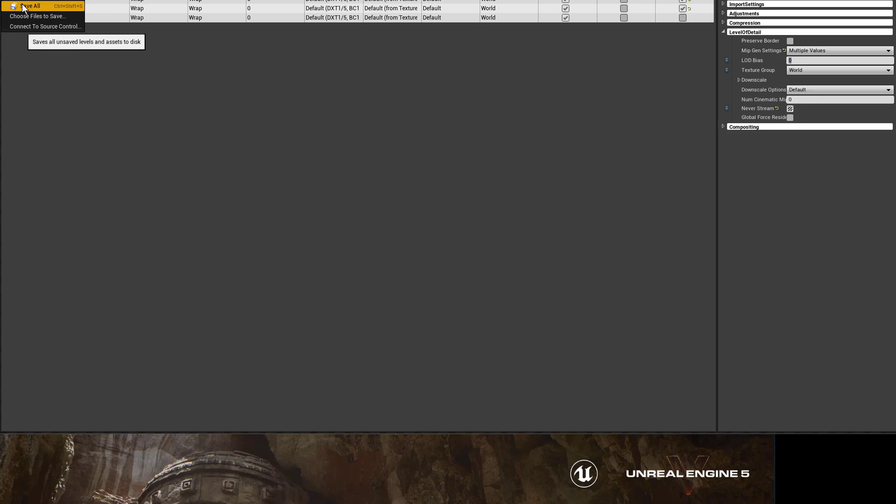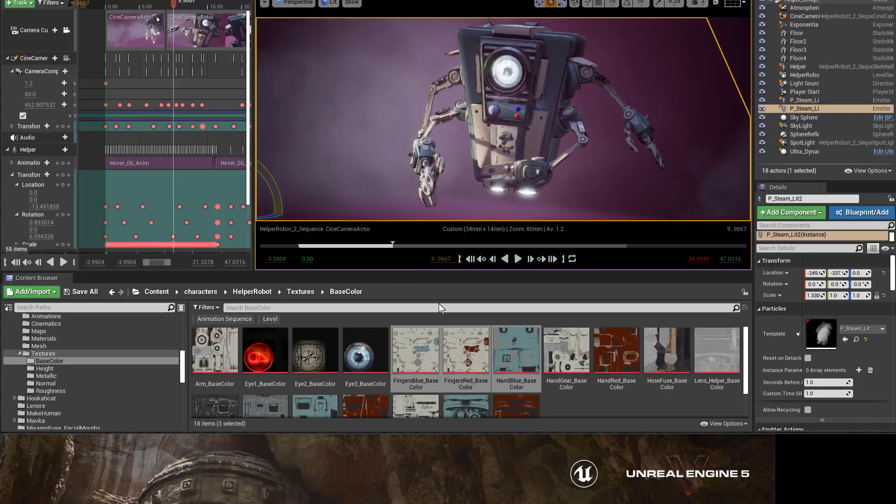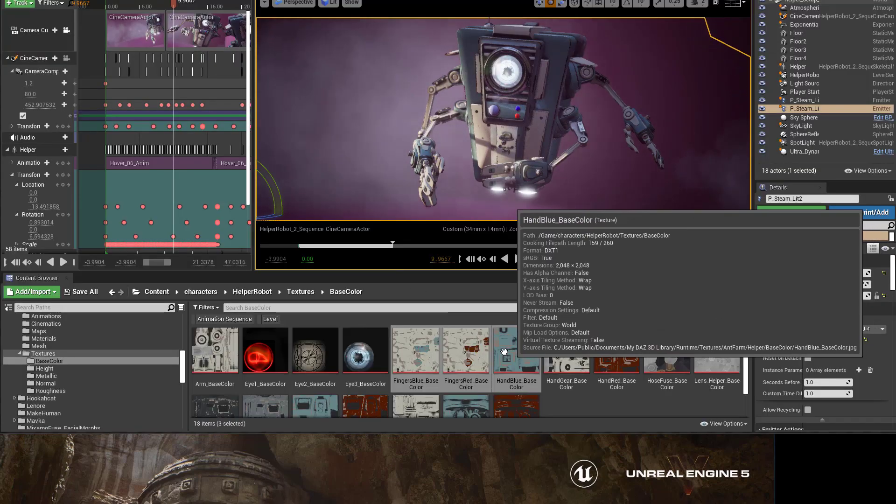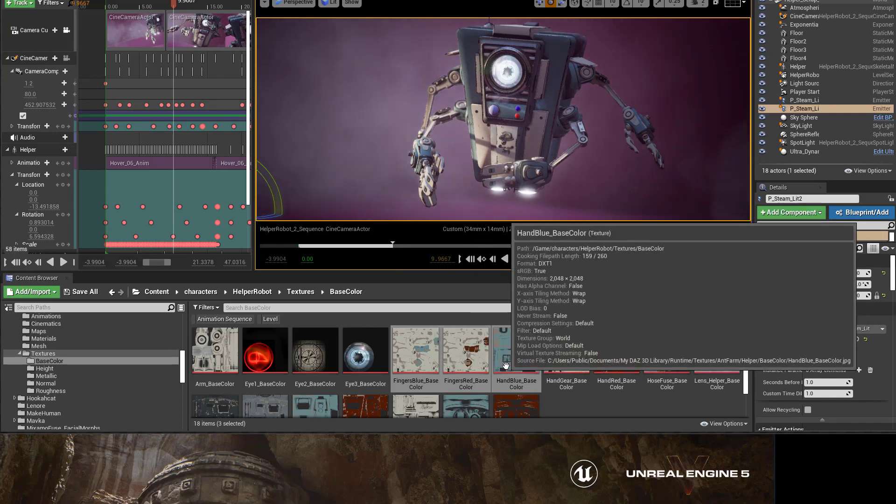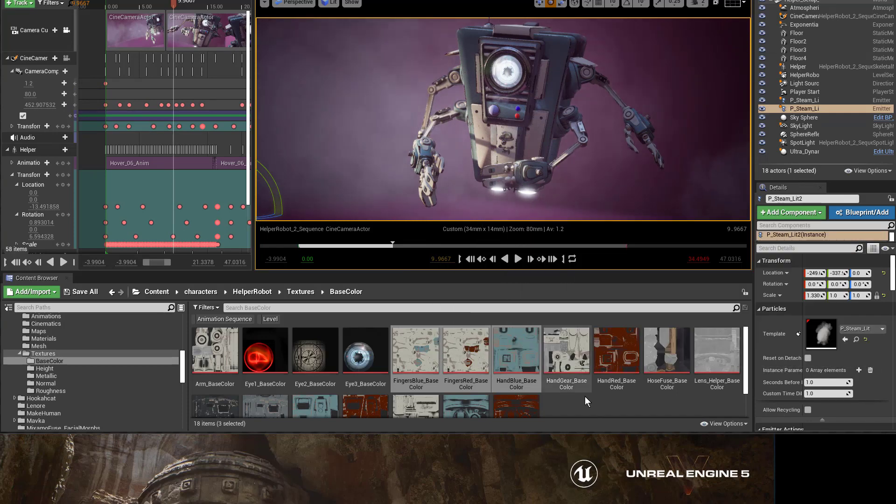Then I always go to save all, and now the textures down here are all going to be in the high resolution. So this is a real time saver.